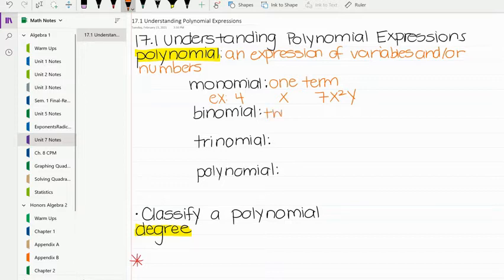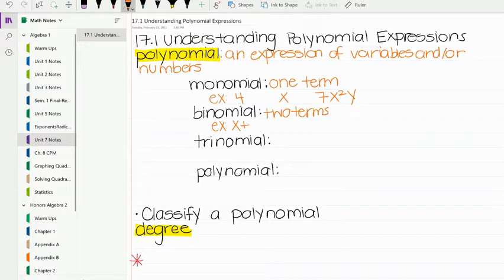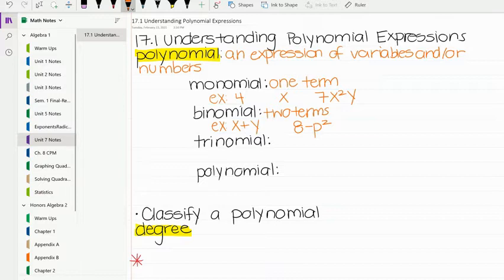A binomial is two terms. So x plus y would be a binomial. Another binomial could be 8 minus p squared. Notice there are two terms — they're separated by that minus sign in the second one and the plus sign in the first one.